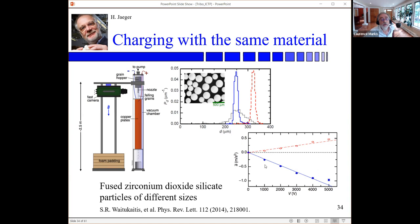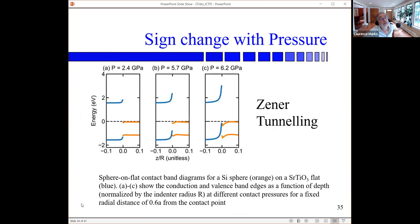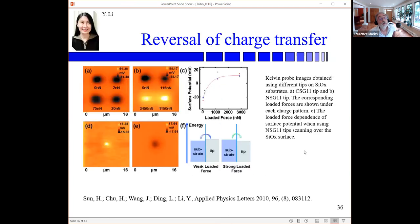This is something dropping out at least qualitatively. Another important result is that band bending between two different materials can go from a simple case — valence bands and conduction bands well separated — to a case where they start to overlap, and now you have Zener tunneling. There will be a reversal of the charge transfer between those two cases. This has been known for some time, and there is a nice example from Yan Li's group: as a function of load, the potential changes, so at weak load charge transfers tip-to-substrate, and at high load substrate-to-tip — Zener tunneling.